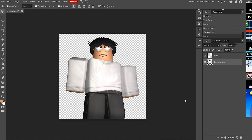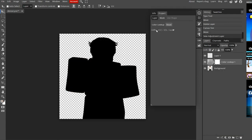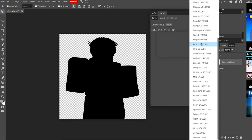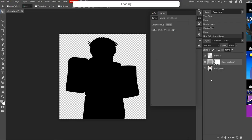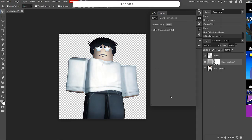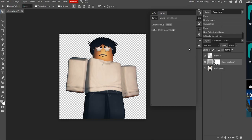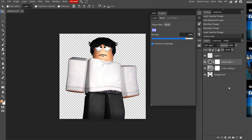First I want to fix the lighting on the character. Go to your Adjustments tab and select Color Lookup. Go to the LUTs dropdown menu — you have tons of different options. This can change the lighting. For example, 'Bourbon' gives one type of lighting, 'Fusion' gives another. You can experiment, but don't do something too crazy because you need it to match your color scheme. Mismatched lighting is a common issue in GFX.